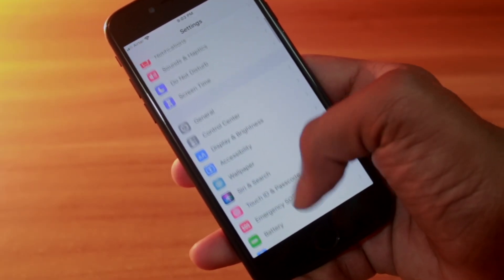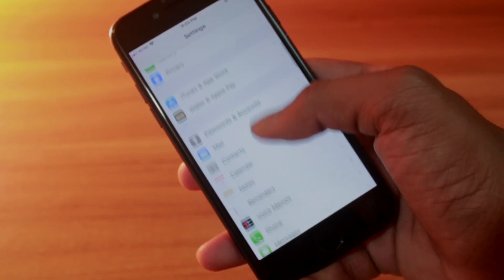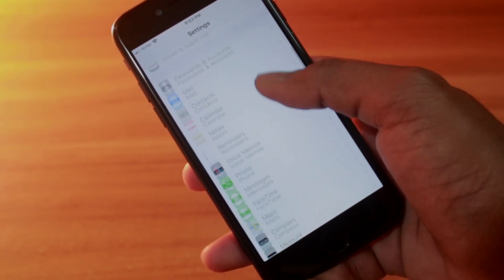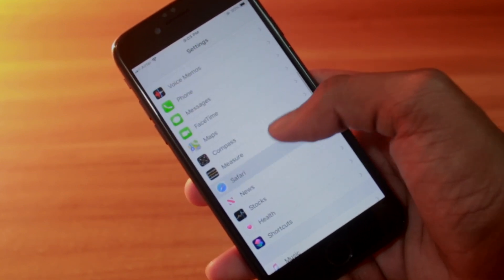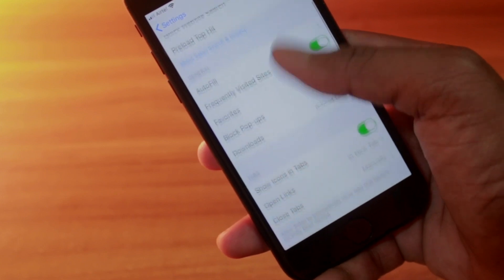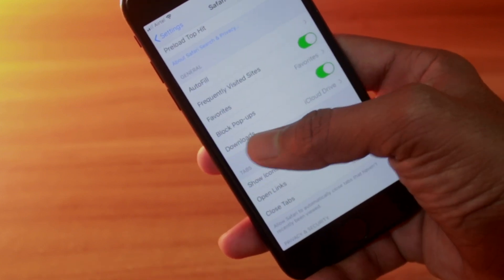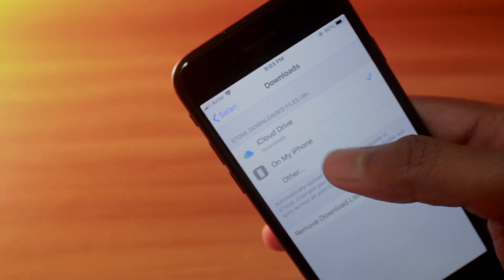So how can you change the download setting? It's very simple. Go to Settings, and after going to Settings search for Safari. Here is Safari — tap on it.